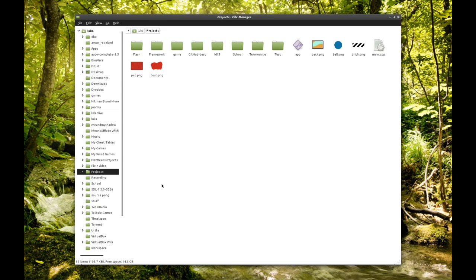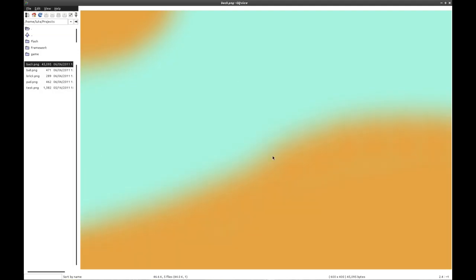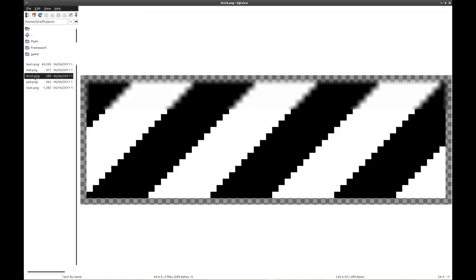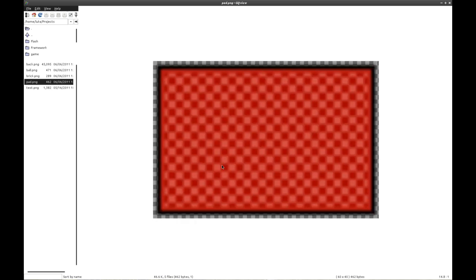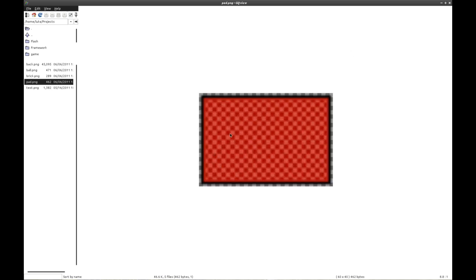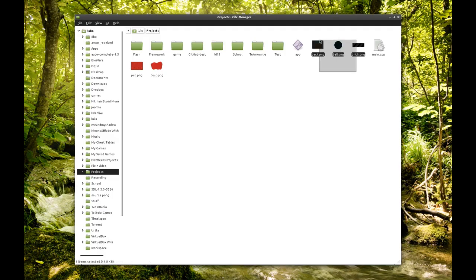Now let's get to this episode. We are going to do small add-ons to the game that were requested in previous videos. First, we're going to place images. We have a background image, a small image for the ball, an image for the bricks, and an image for the pad. We are going to see how that looks in game. This is the old image used for the pad in the previous episode, and we are going to replace that with the new images.